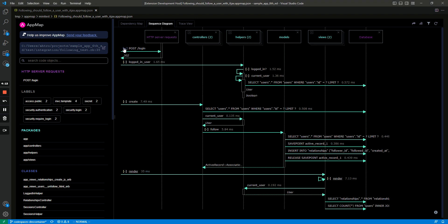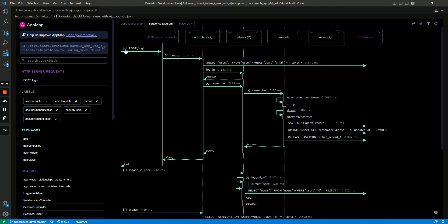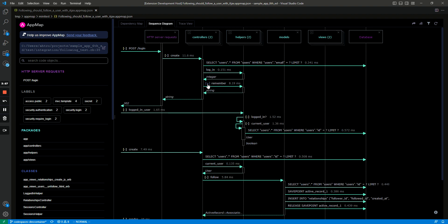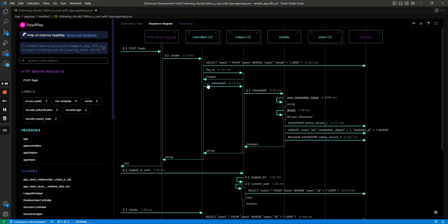So you can click the minimize button and then they all collapse down and you just see the message, the post request, and then the return value of 302. You can also do that for more nested parts of this post request, so the remember function you can collapse and expand.